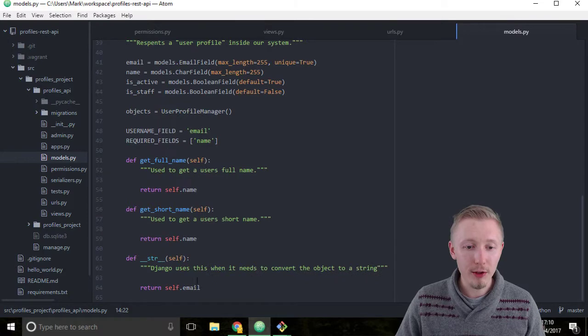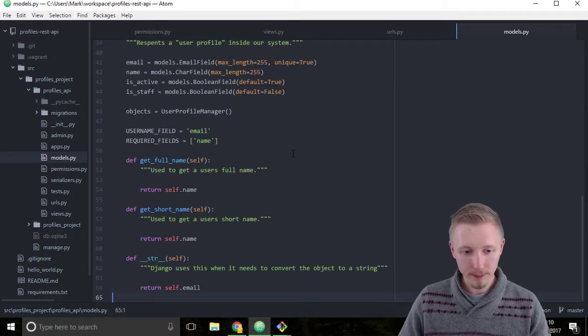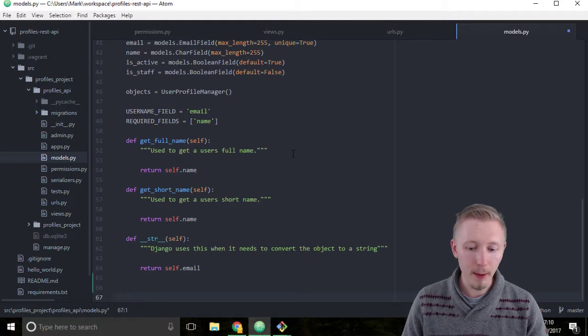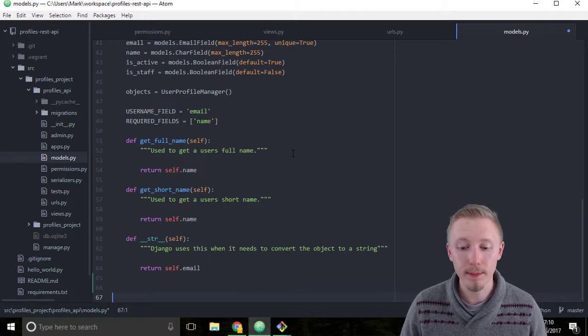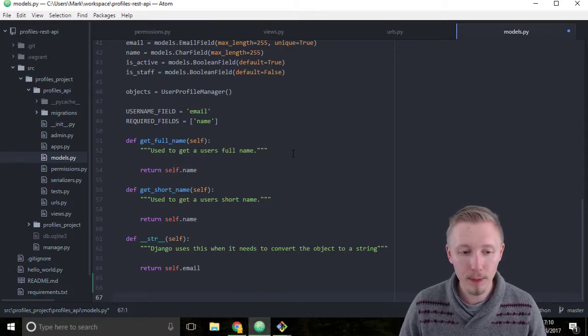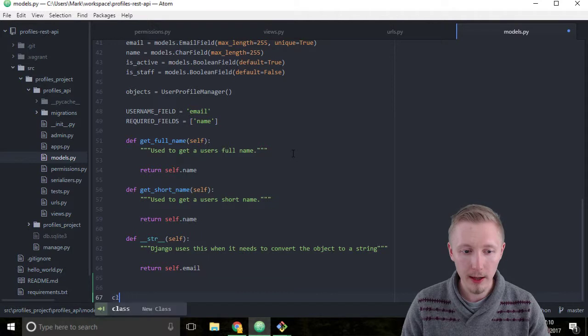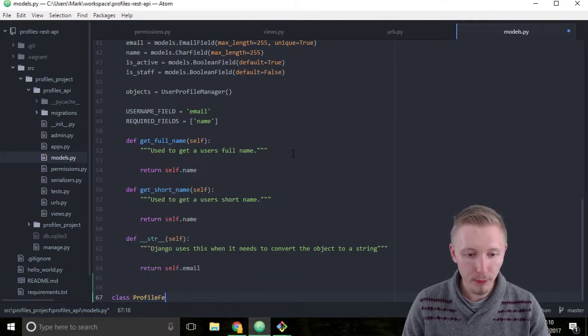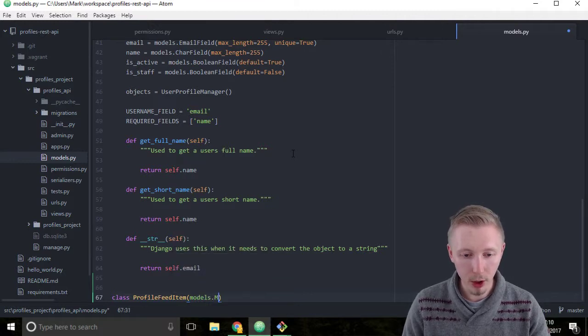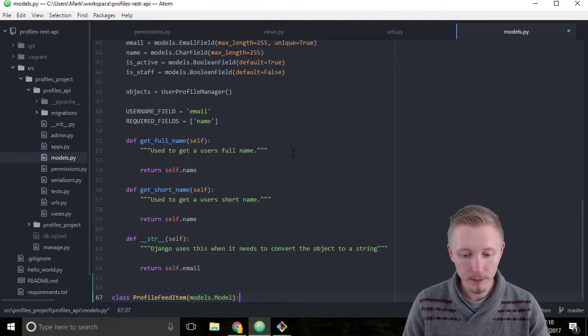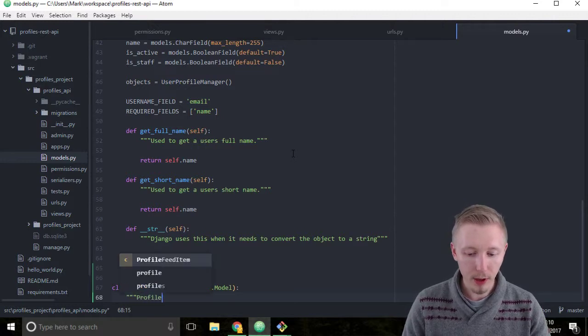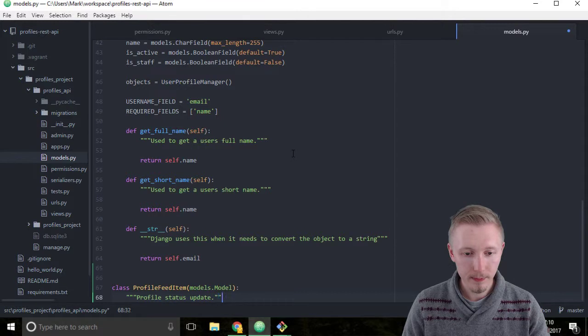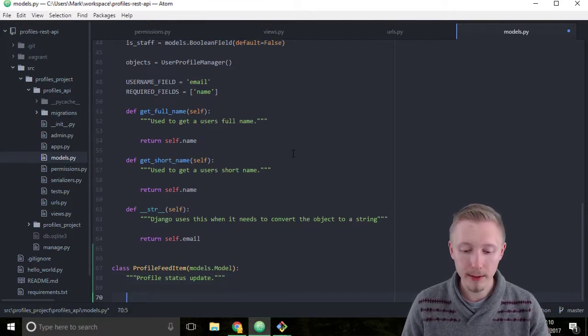We're just going to use the existing imports that we have, so there's no need to add any more imports. At the bottom here we're going to create a new model called ProfileFeedItem. We're going to inherit from models.Model. Create a new class, class ProfileFeedItem, and inherit from models.Model. Add a docstring: profile status update. This is going to be a model for storing all the user's profile status updates.